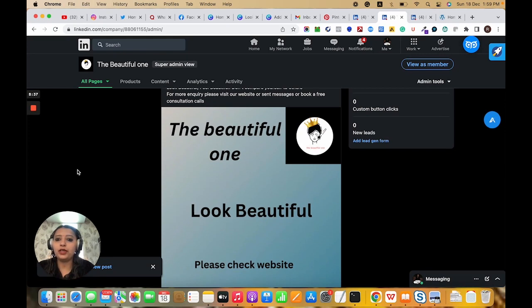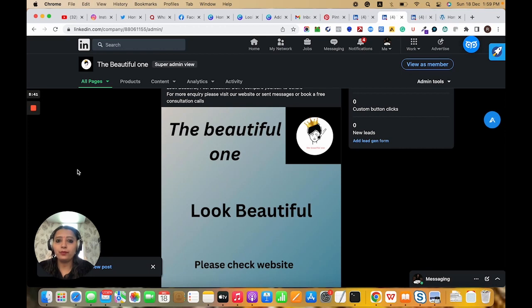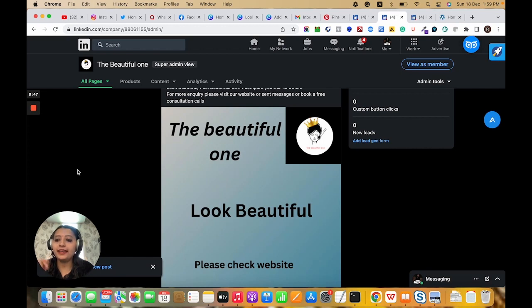Do you want more information about this? Book a free consultation call. Link is given in the description. Thank you so much.